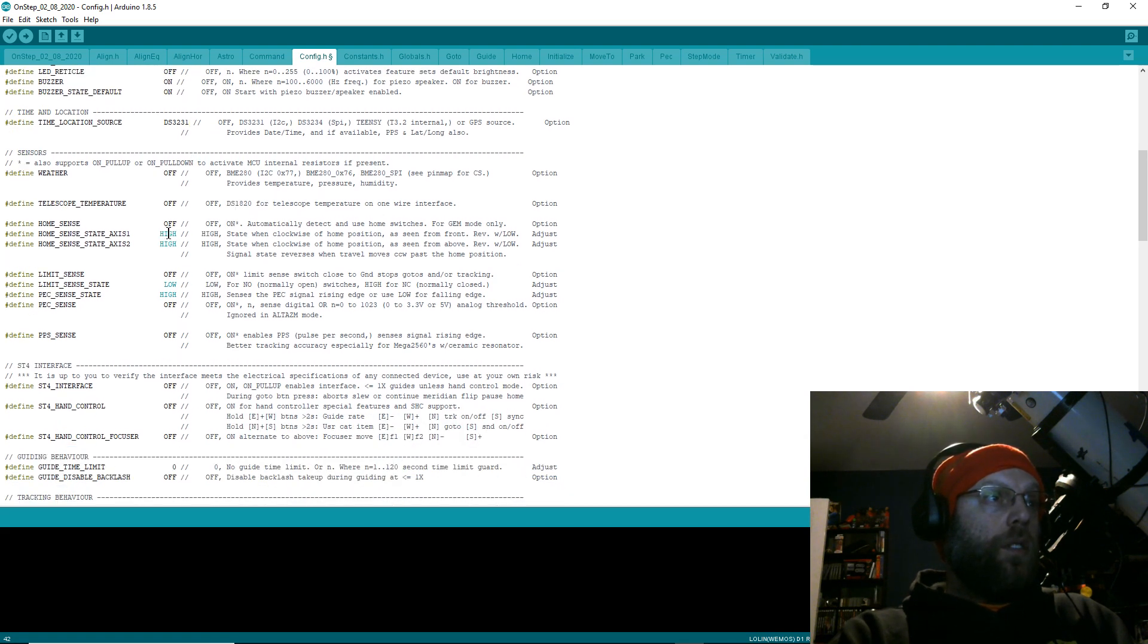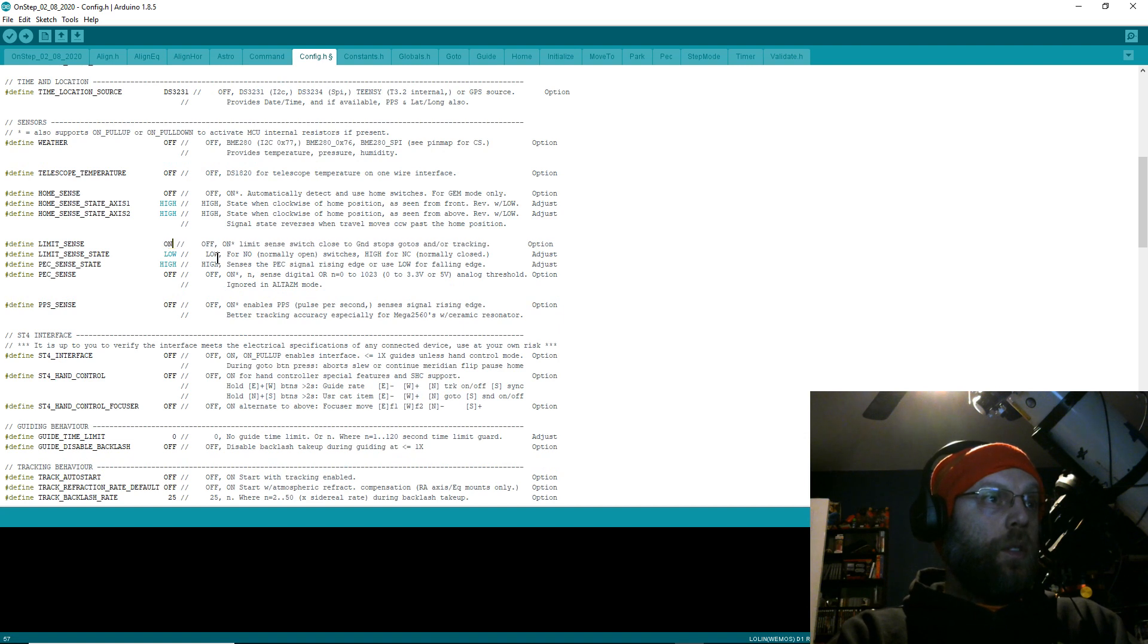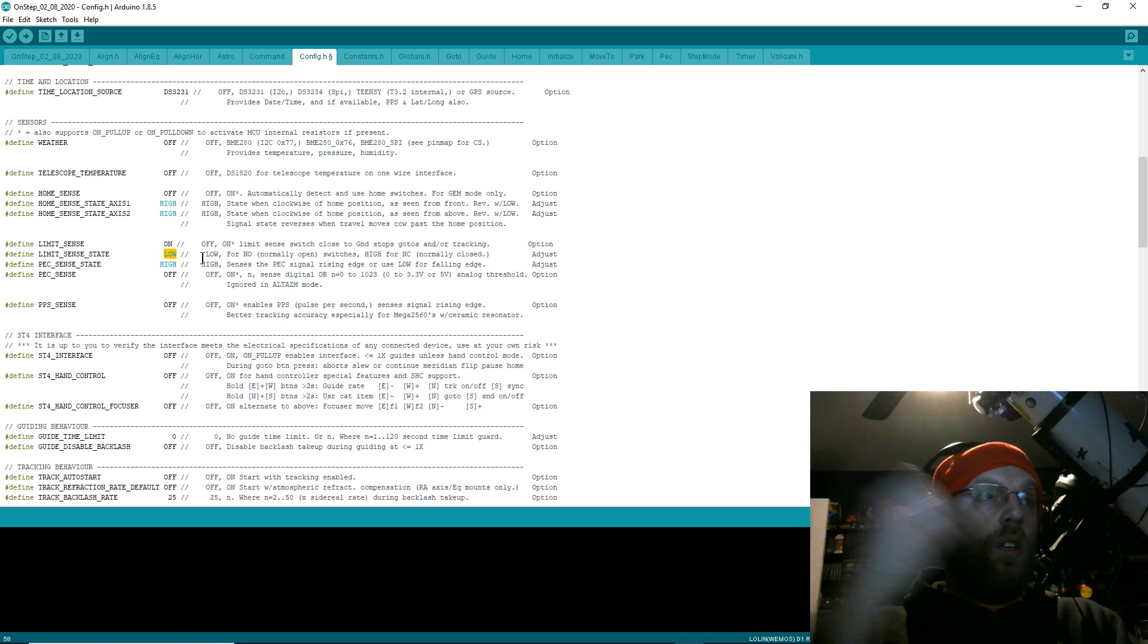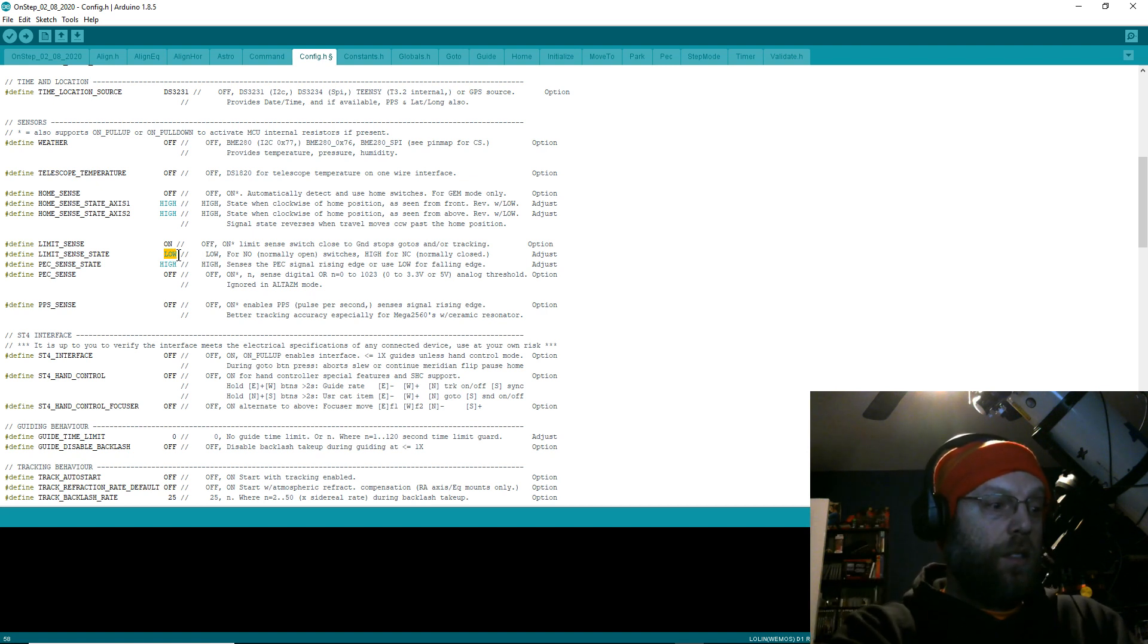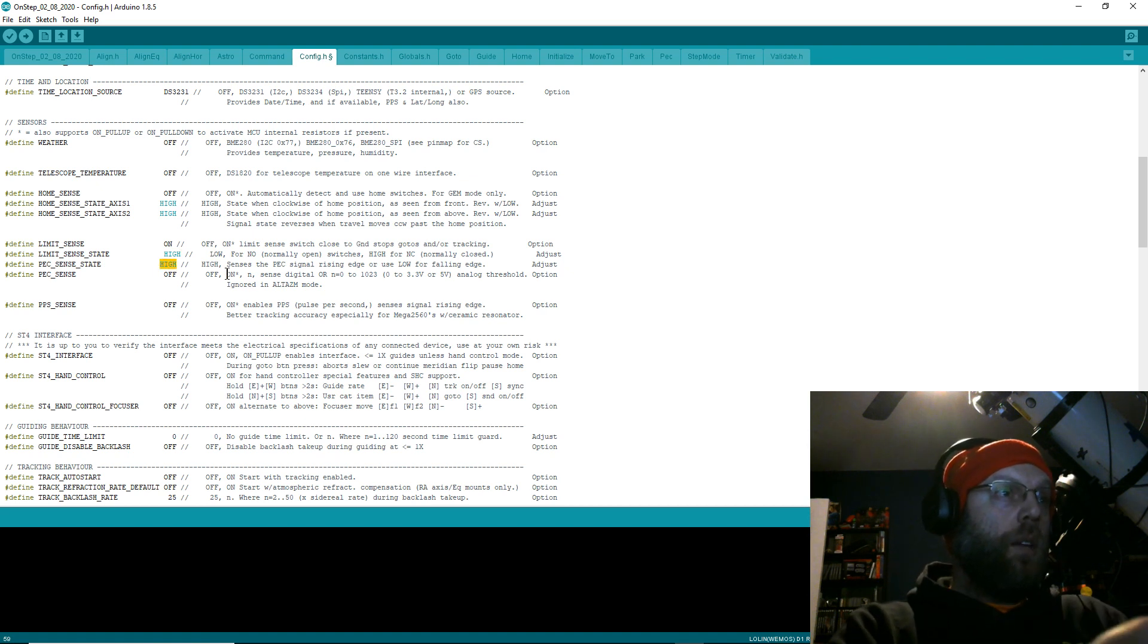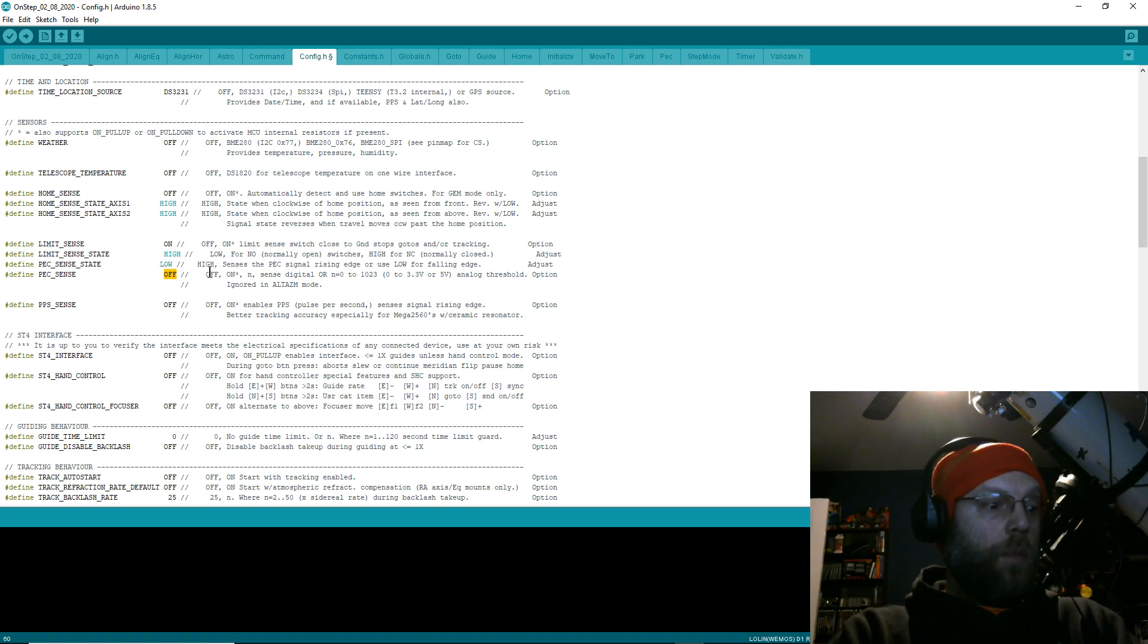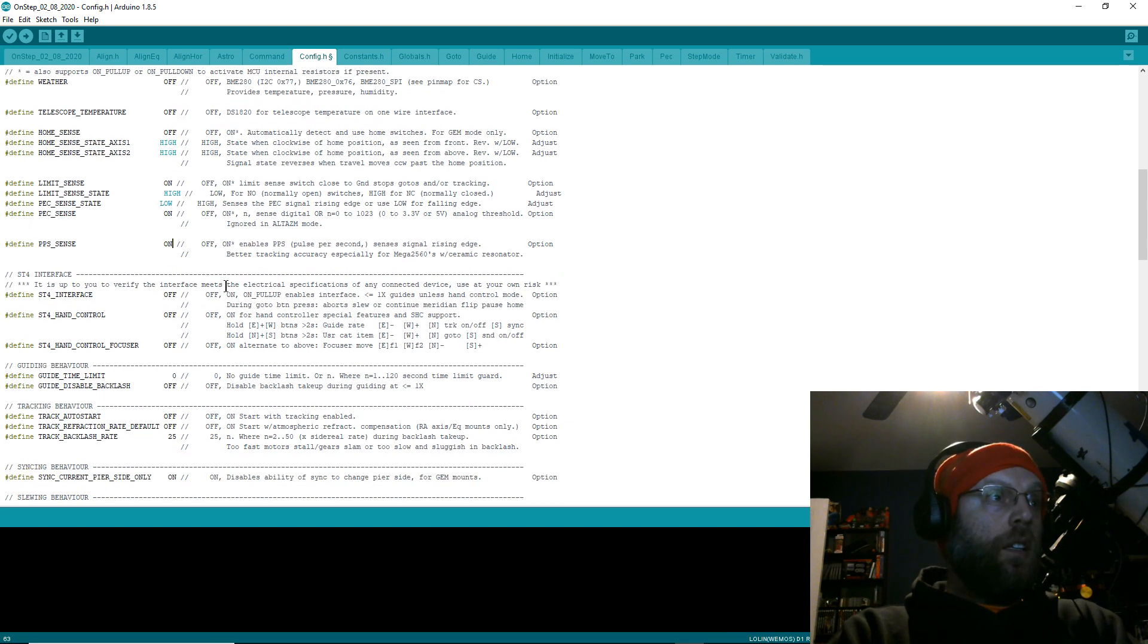That's telling OnStep where to get the time from. If you've got weather, telescope sensors, home temperature sensors—home sense—now I do have these installed. I've installed some limit switches. So depending on which kind of switches you got, you'll set these constants. Mine are normally closed switches, so the current is normally low. When it pushes the button, it breaks the circuit and that goes high, so I detect high to see when my limit switch has been triggered. My periodic error correction is the opposite—that triggers low. Turn on my periodic error correction.